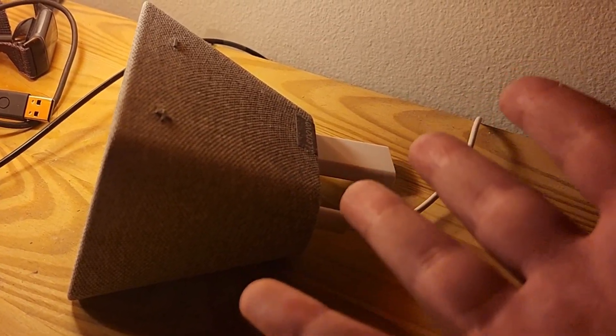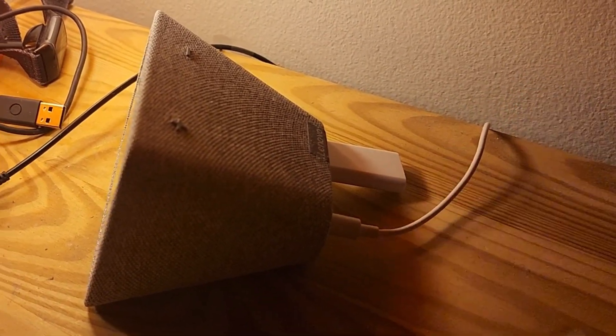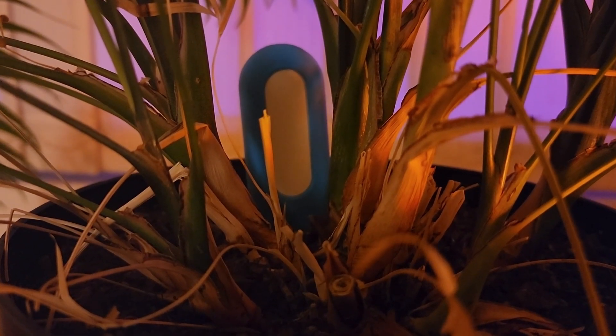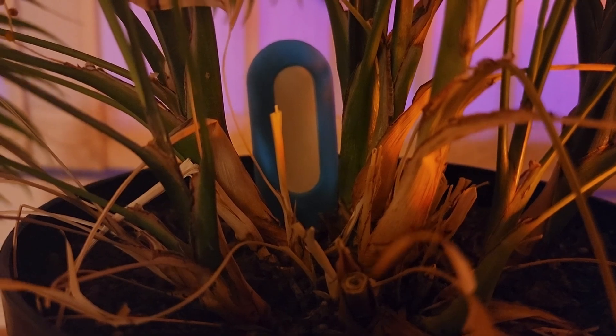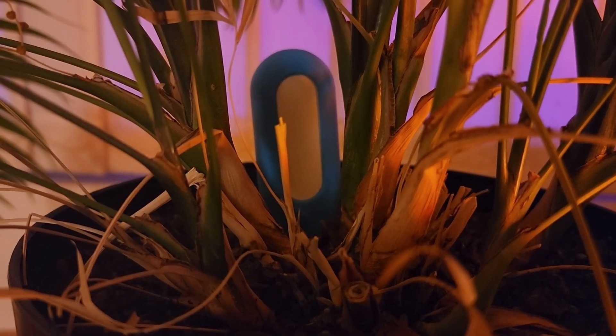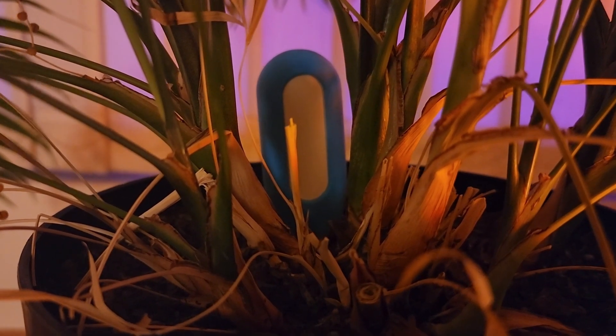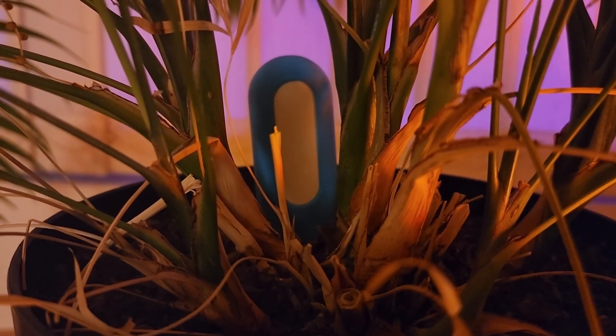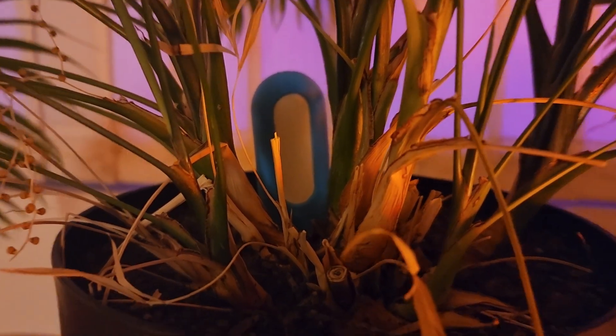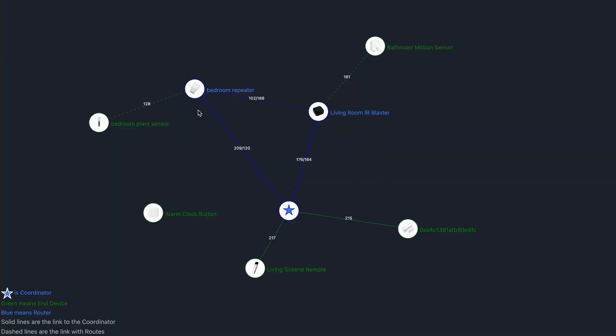All right, let's take a look at Zigbee to MQTT again. And if you're curious, this is the device I have in my bedroom. It is a temperature and moisture sensor for my bedroom plant. And sure enough, the bedroom repeater has shown up as a router inside of Home Assistant. You can see the bedroom plant sensor is connected to the bedroom repeater, which is also connected to the main coordinator.